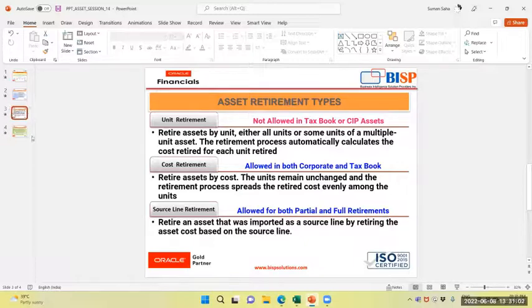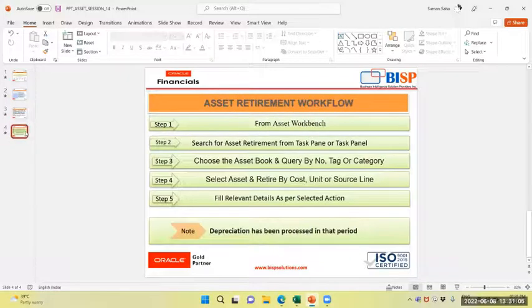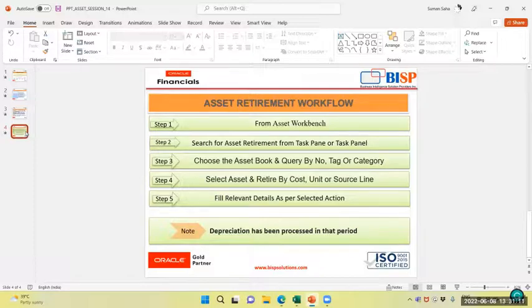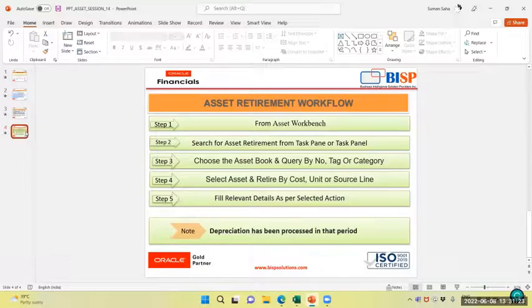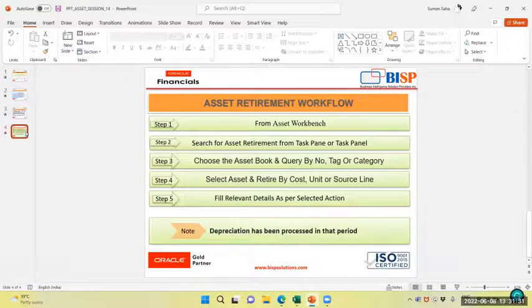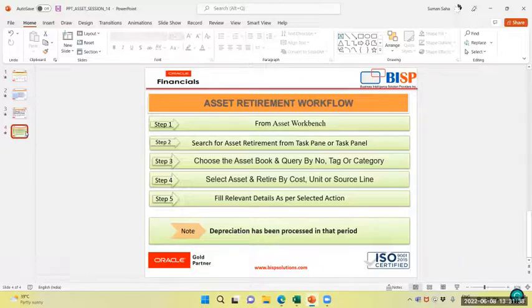We will quickly go through the flow. From the Asset Workbench, search Asset Retirement from the task panel. Choose the Asset Book and query by number, tag or category. Select asset and retire by cost or unit or source line. Fill the relevant detail as per selected actions. Note that depreciation has been processed in that period. Now how to perform the task in application, we will navigate to the application now.